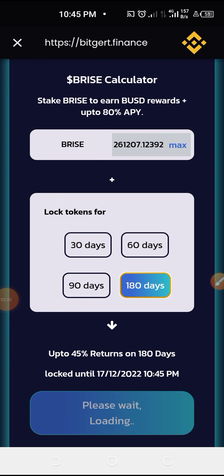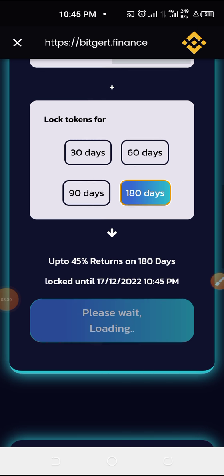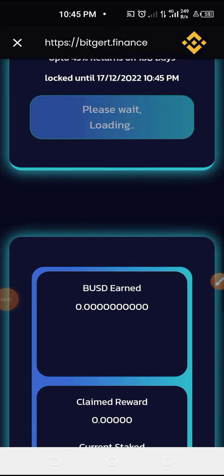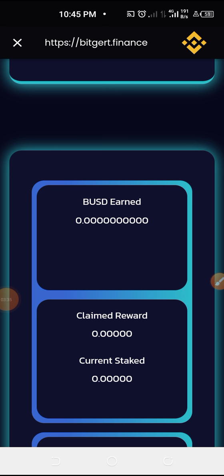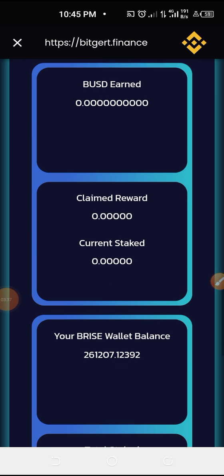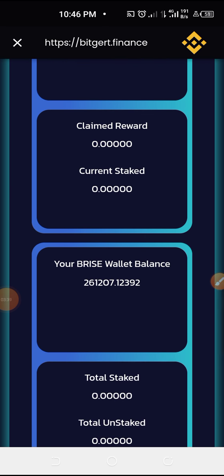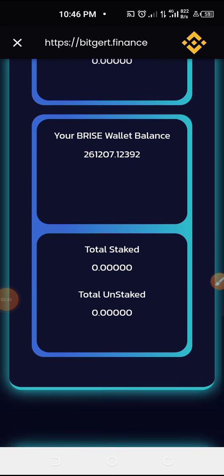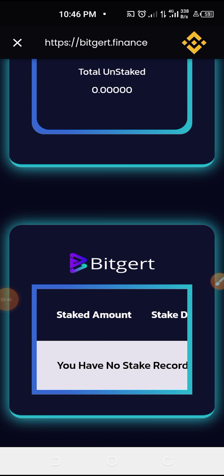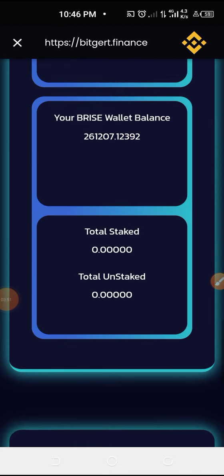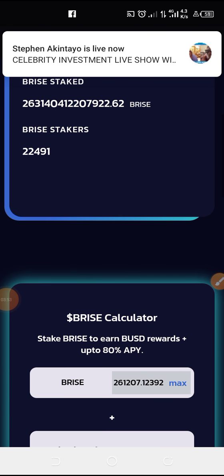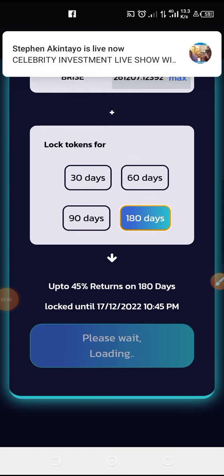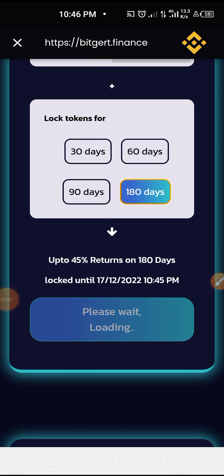It's going to take a moment to load. Here you'll see the BUSD that you've earned, your claim reward, your Price wallet balance, total stake, and total unstake. I have no staking records yet as it's still processing. Once it's done processing, that should be all for staking with Price.